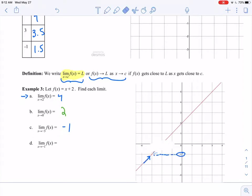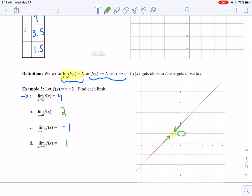And then for negative 1: as x approaches negative 1 from both sides, I'm approaching this highlighted point with a y value of 1. So my limit in this case is positive 1. If you have a really nice function, then the value of the limit is usually equal to the value of the function. But we're not always dealing with nice functions.